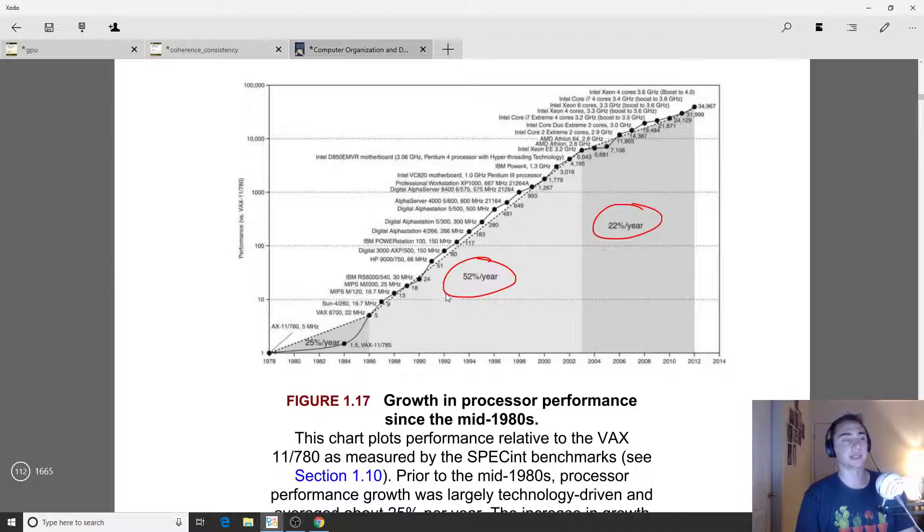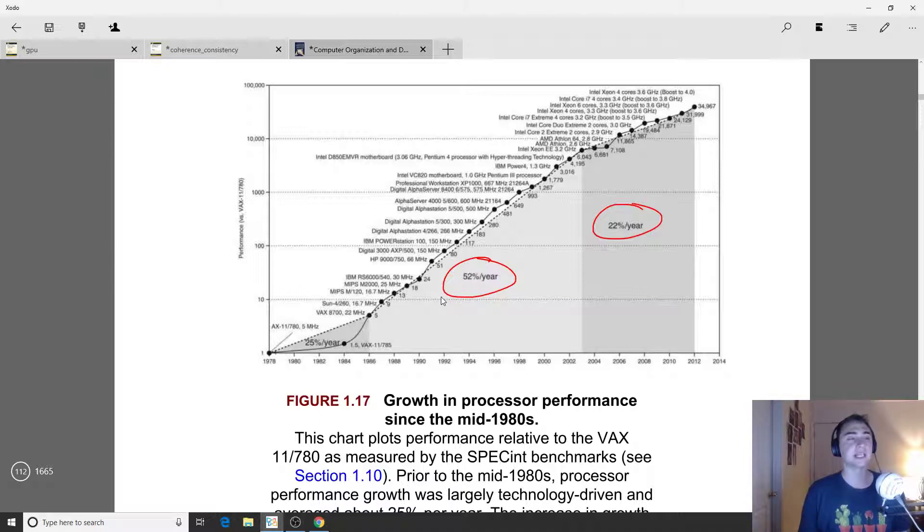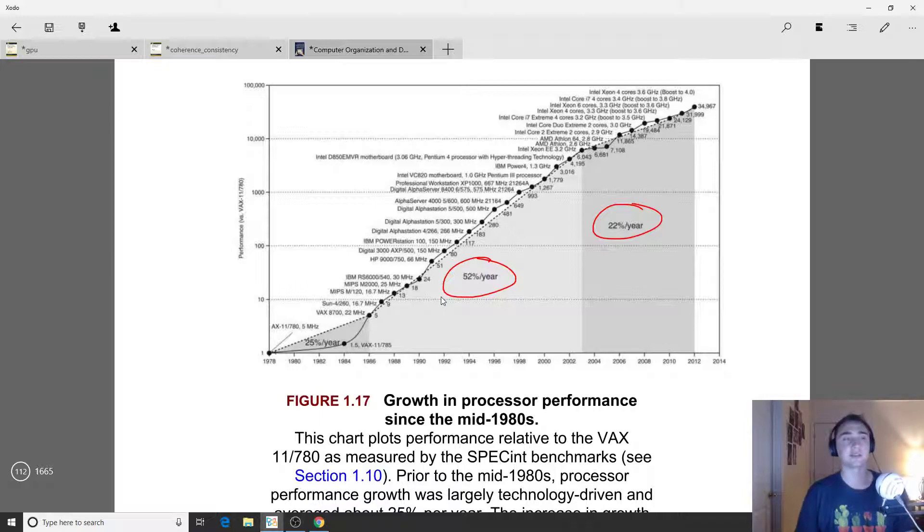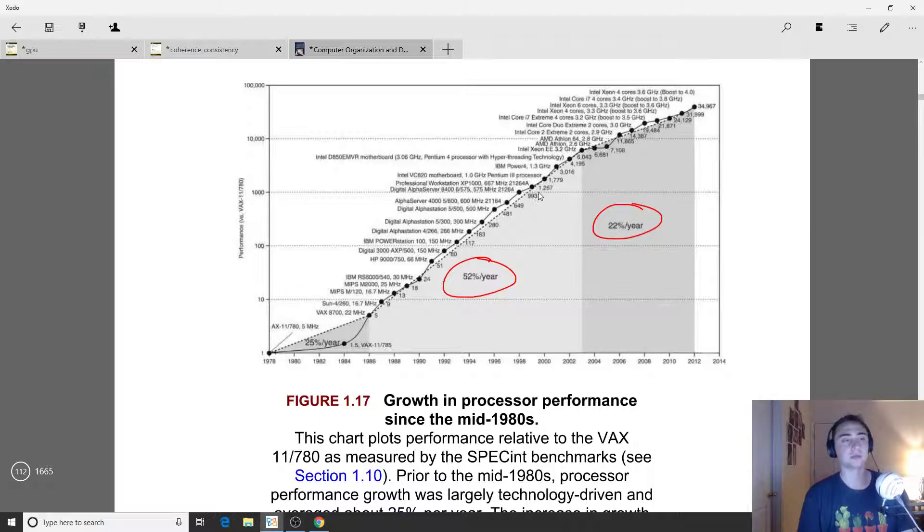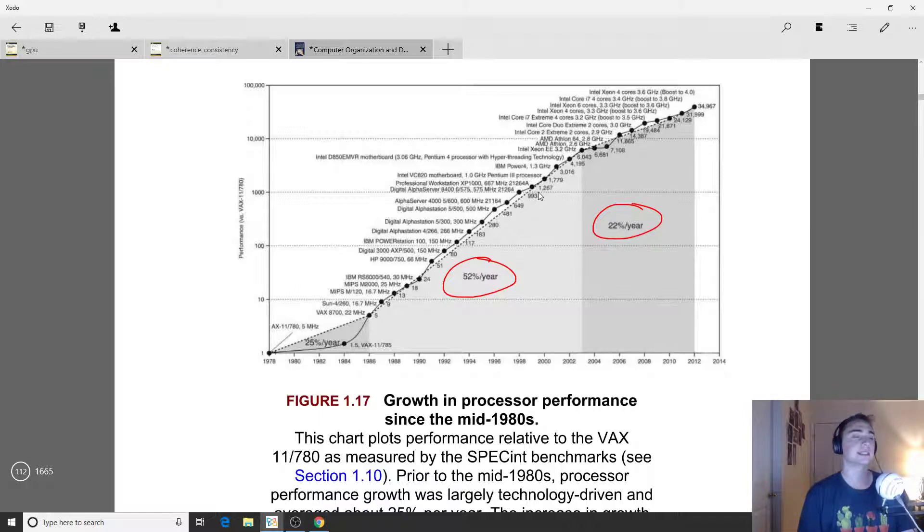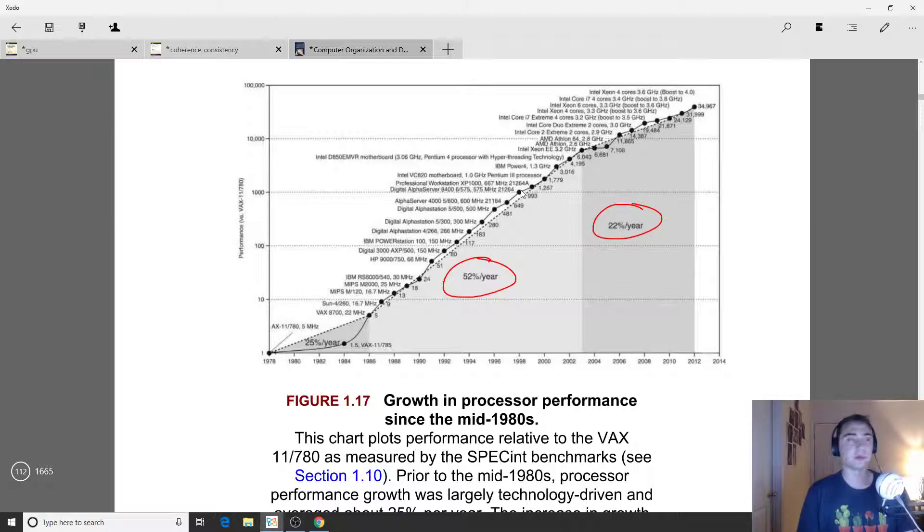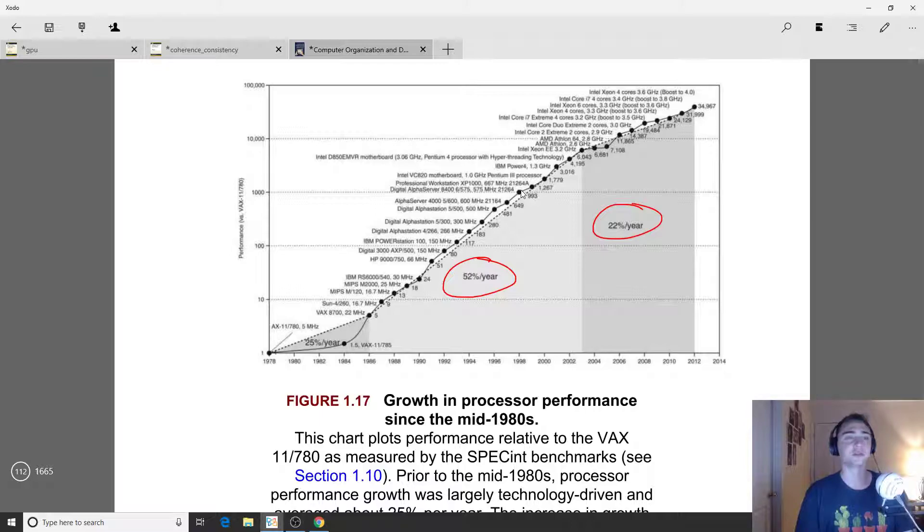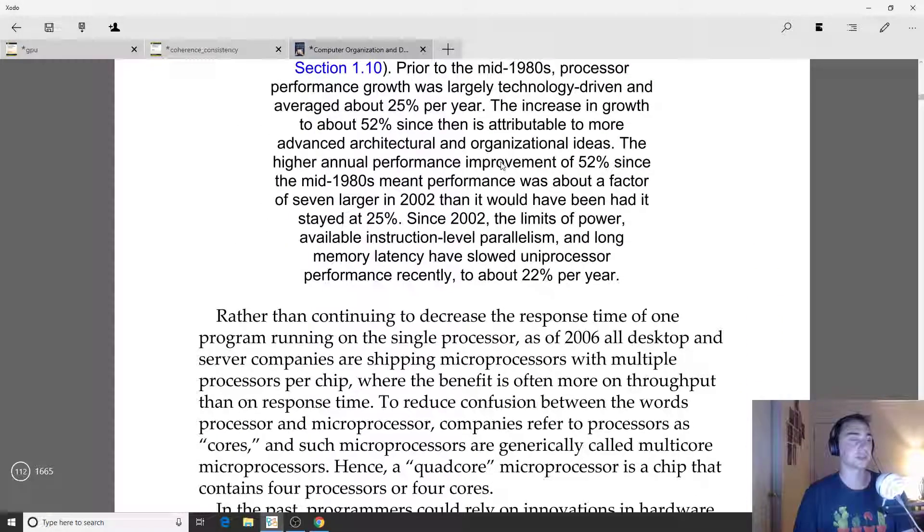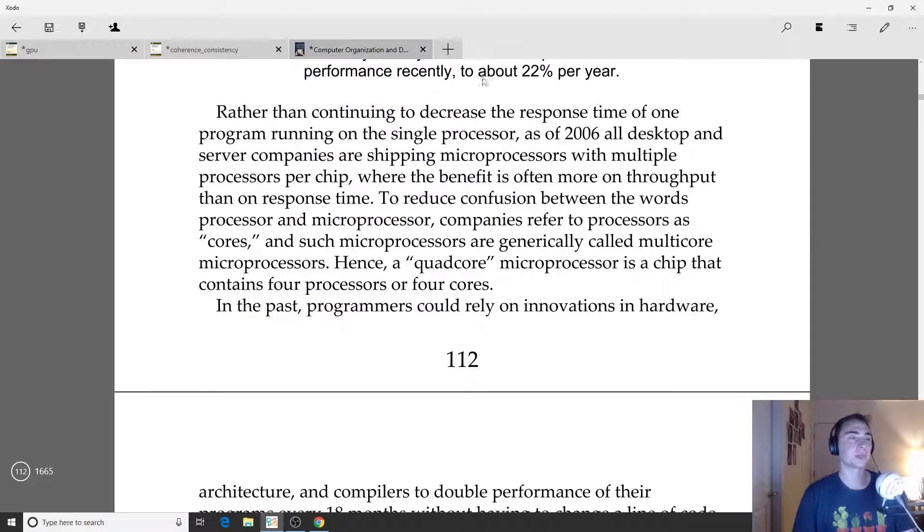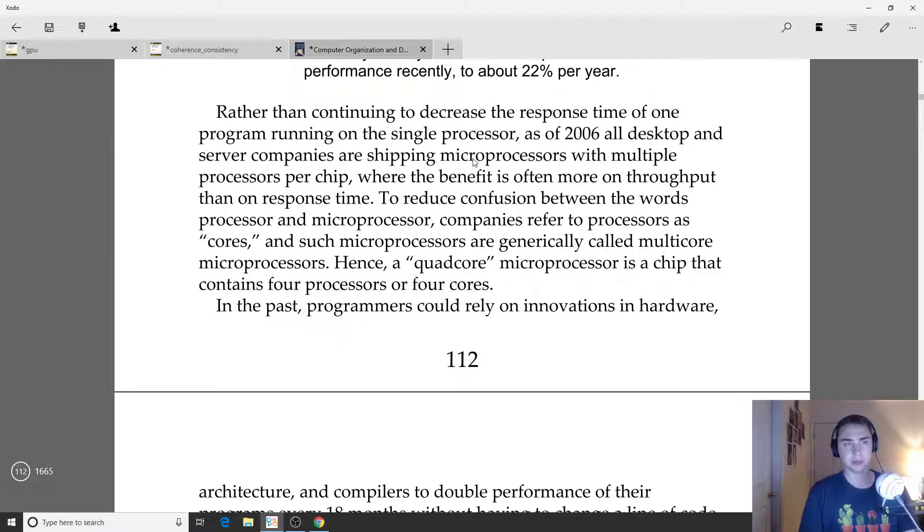Things like branch prediction we got really good at, things like mining out instruction level parallelism we got really good at. It's a combination of the fact that technology scaling isn't improving quite as fast and the field is becoming more mature, where it's becoming more difficult to improve on these architectures that have been iterated on for generations.